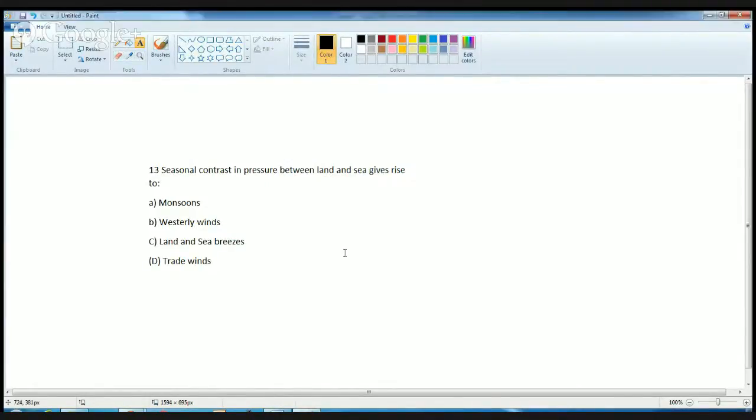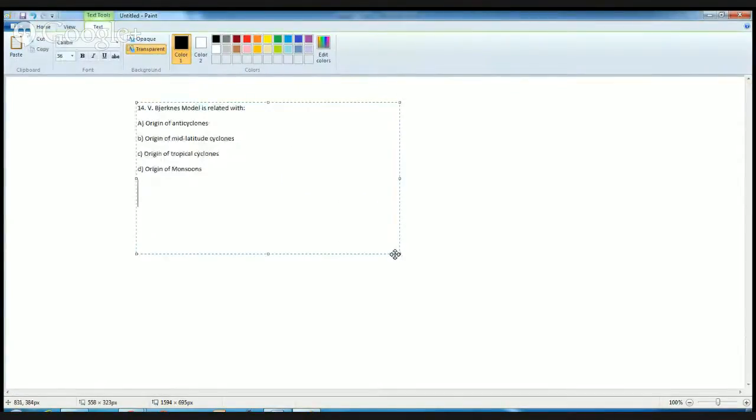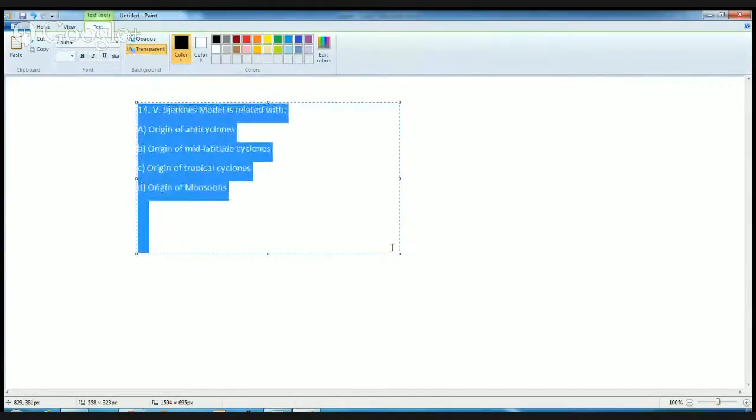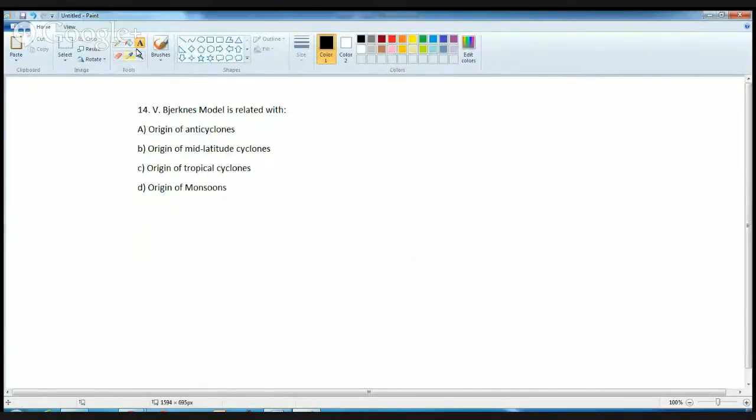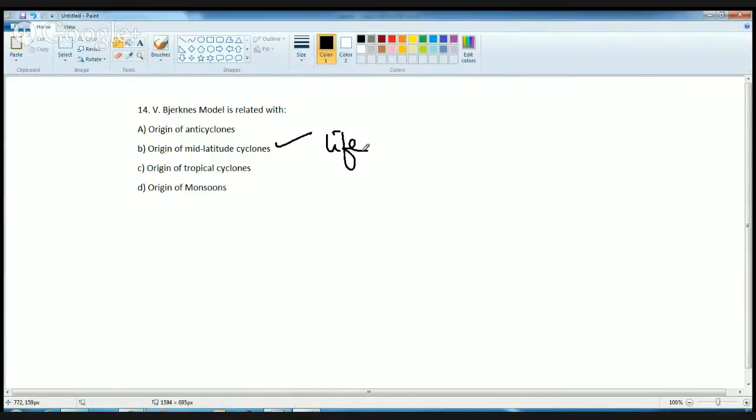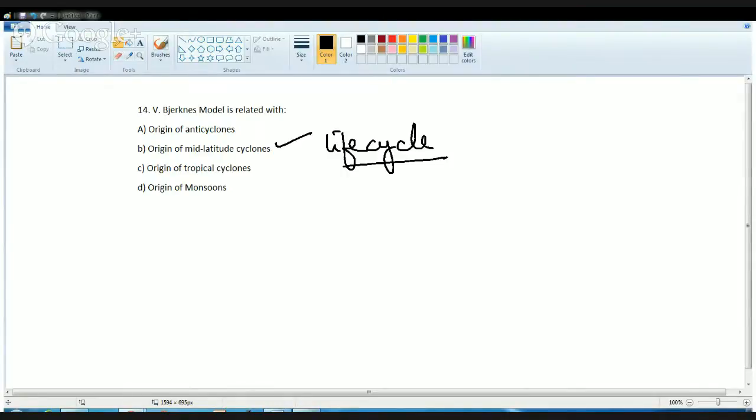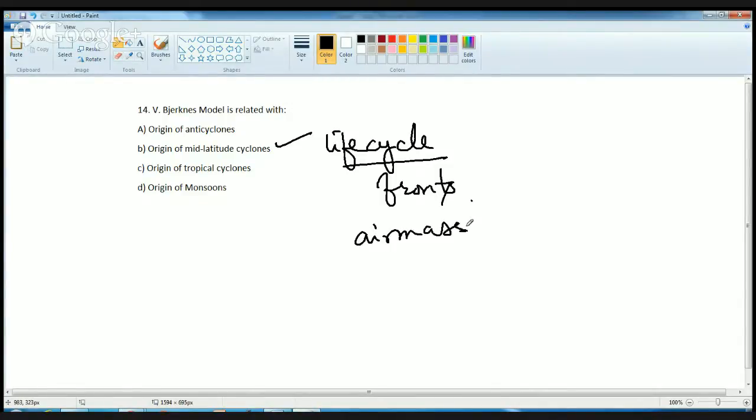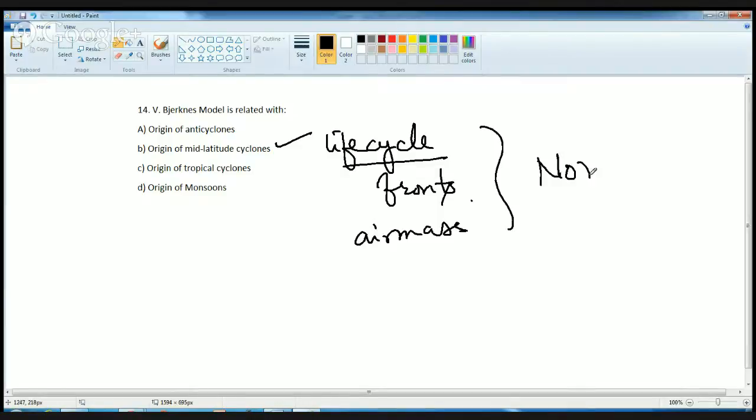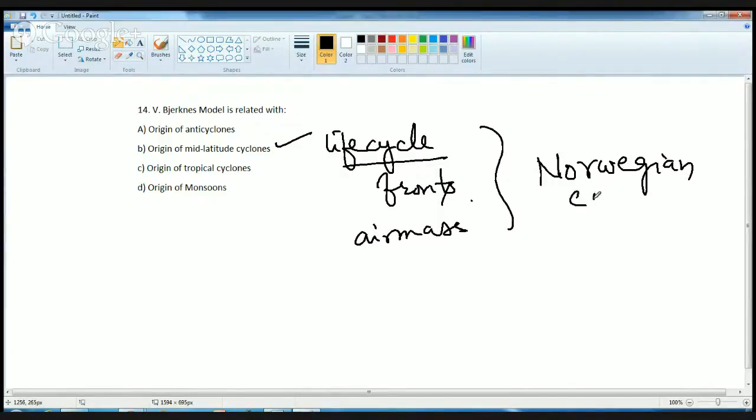Then you have the Jerkins model. Jerkins and his son together gave the concept of mid-latitude cyclones. Under this, they talked about formation of cyclone, generation of cyclone, its intensification, and finally its decay. Basically they talked about the life cycle of the mid-latitude cyclones. This concept was further strengthened with the idea of fronts and air mass boundaries. He talked about fronts and air mass boundaries, and together his concept was known as Norwegian cyclone model.